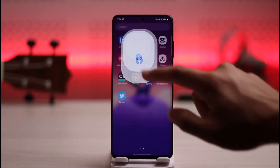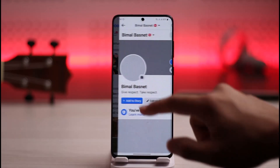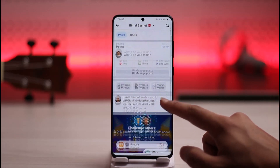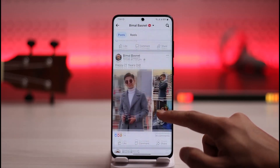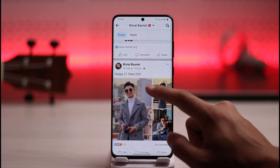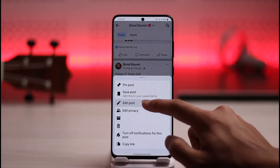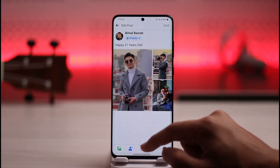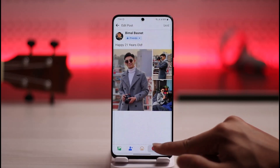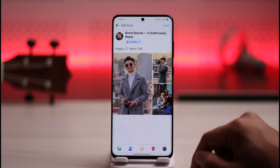Let's say I go ahead and open up Facebook. I come to my profile page and I have not yet added a location to any of my photos here. So let's say I try to add a location to this photo — I'll tap on the three dots, go to edit post, then tap the GPS icon from the bottom.